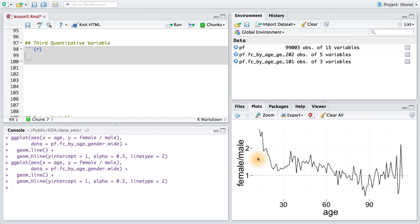But what if we looked at age and friend count over, say, another numerical variable? For example, we might notice that since users are likely to accumulate friends over their time using Facebook, that Facebook tenure is important for predicting friend count.